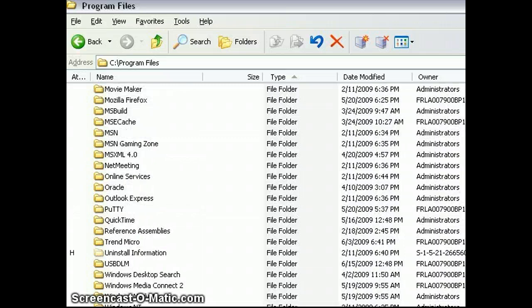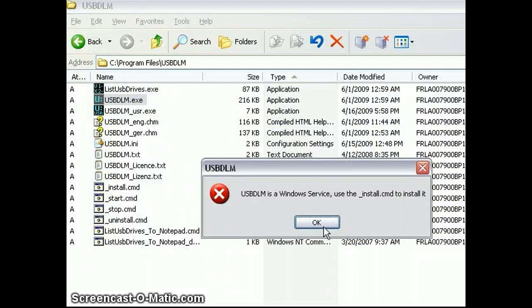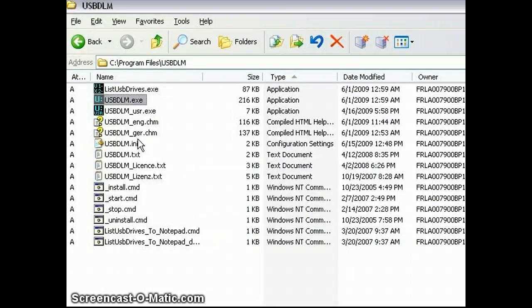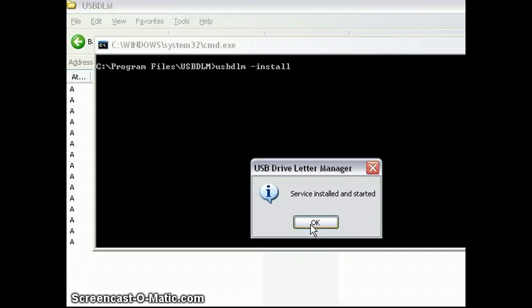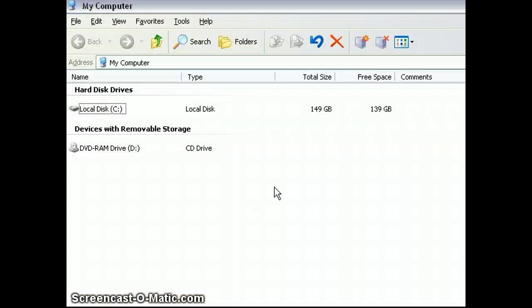Once you've got the folder in there, you can use the executable and run the install command.